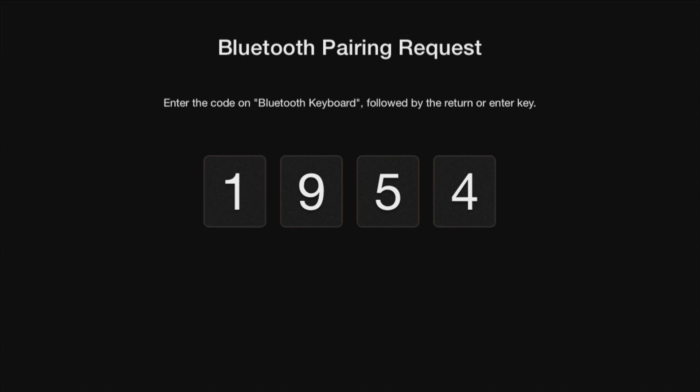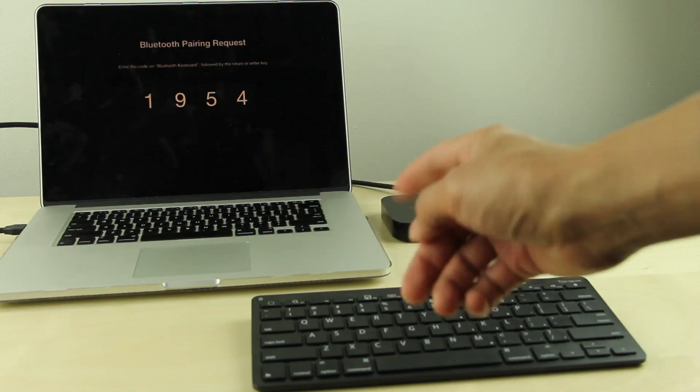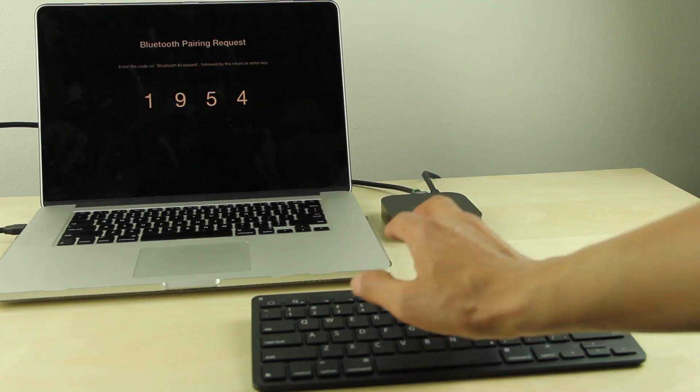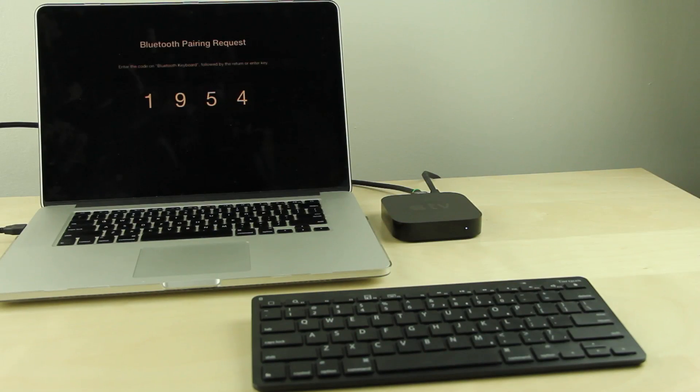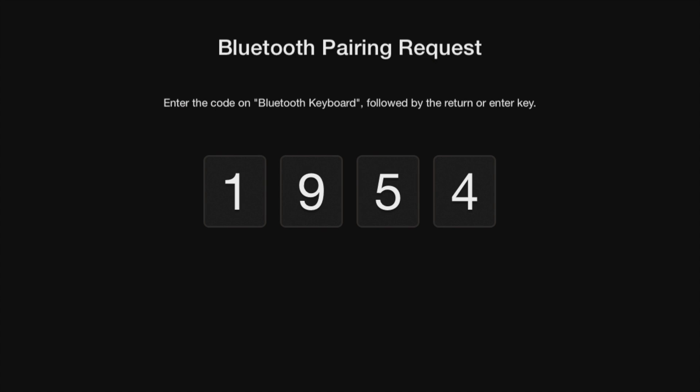Then you'll get a little code here to enter on your keyboard. 1954. And then you also need to hit the return key on your keyboard as well.